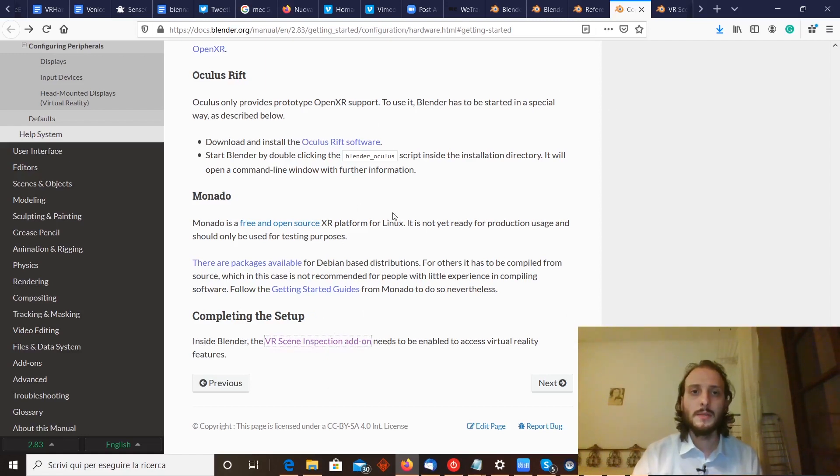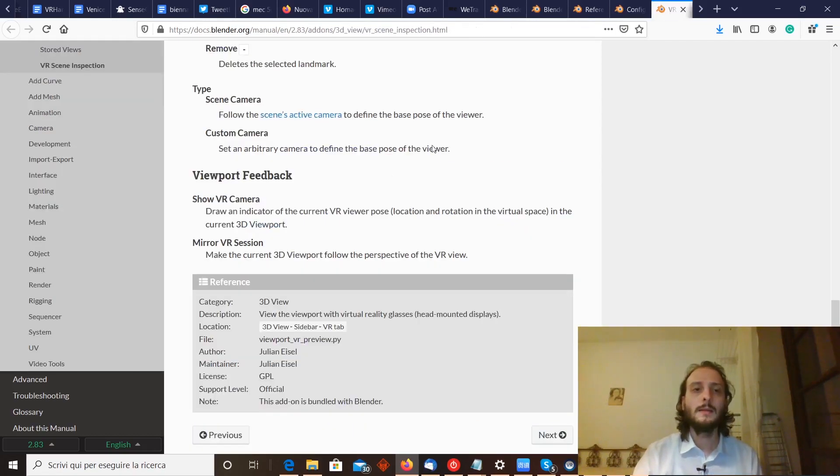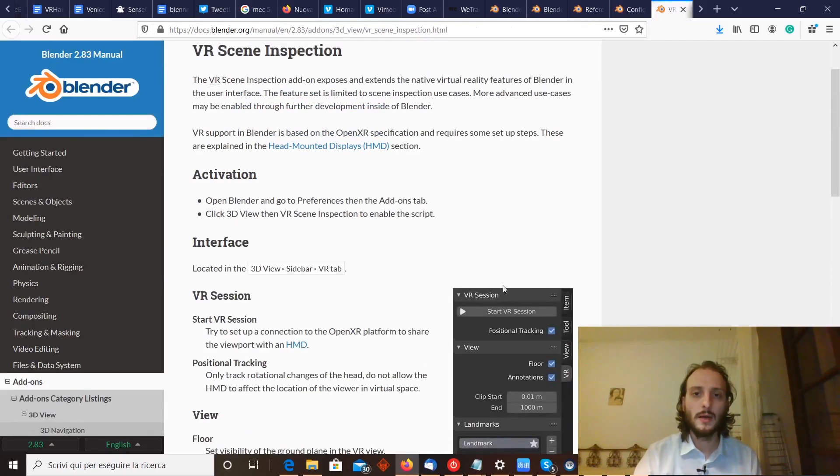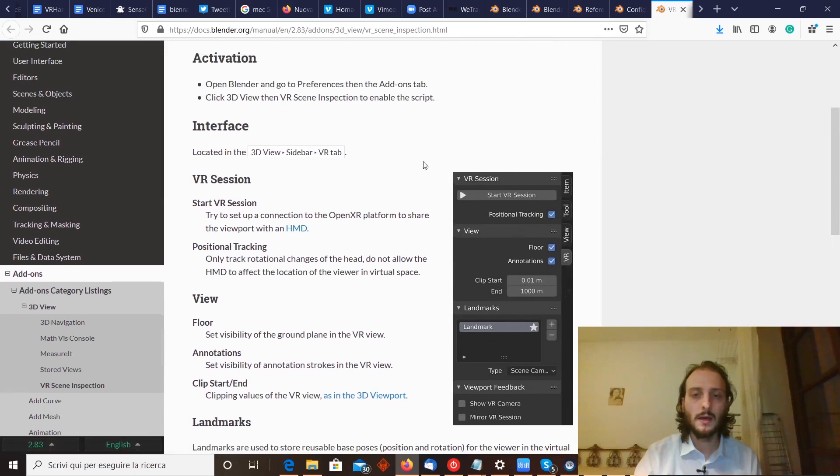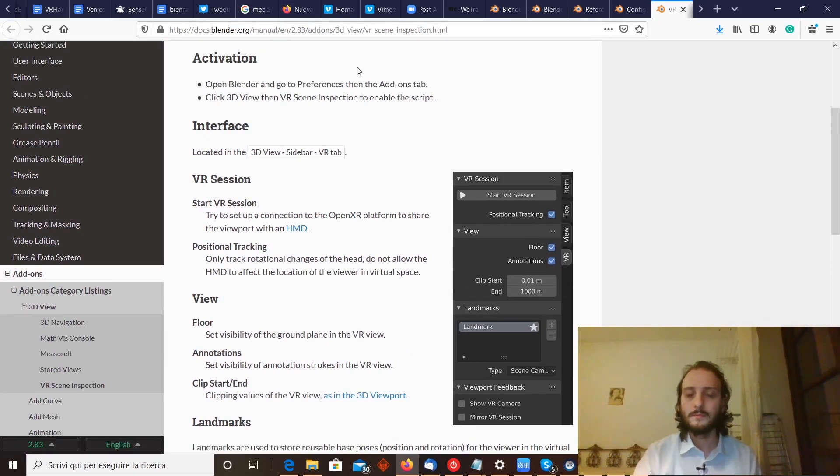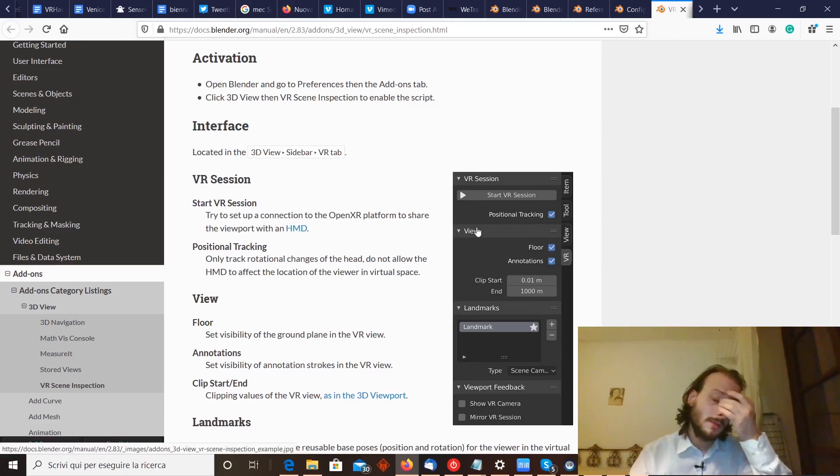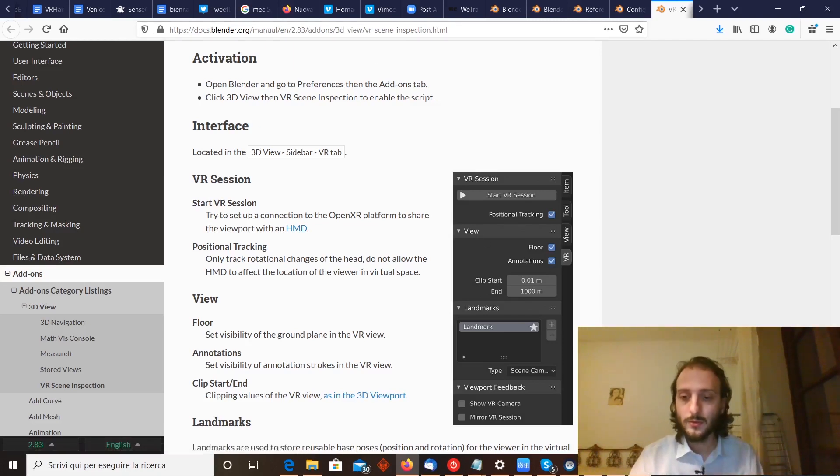Basically you have to start Blender with the script and then just activate the VR session inside the editor. Don't worry, we have all the links here below, but I will show you the process live, how to do that.